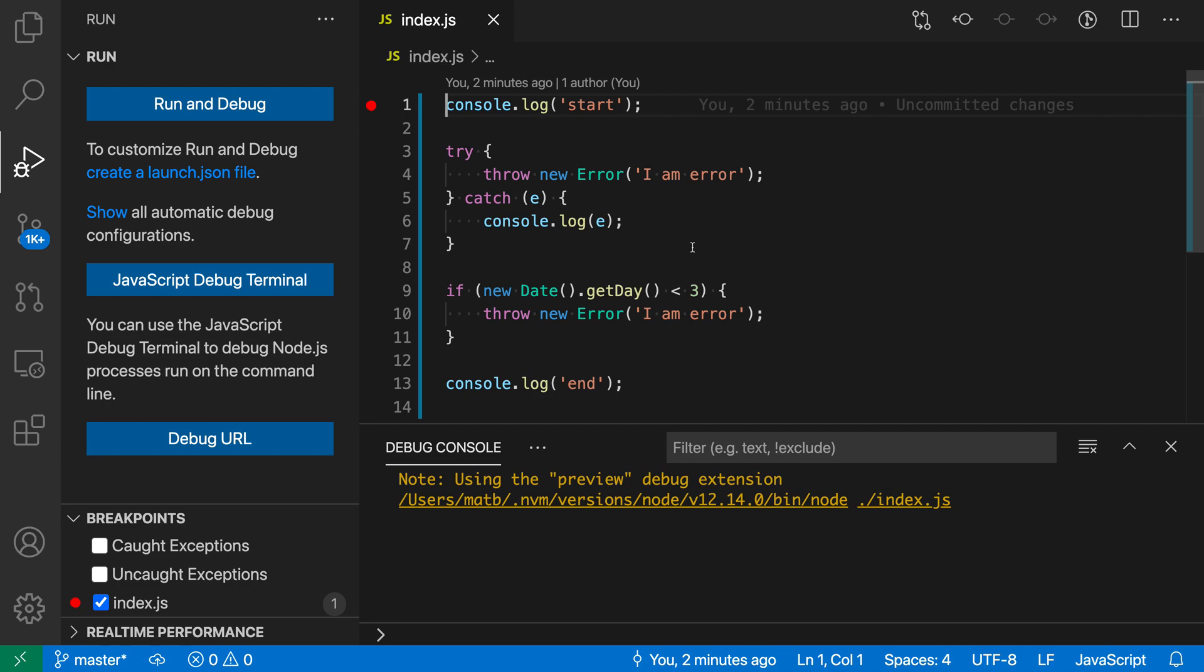While debugging in VS Code, you can use exception breakpoints to make the debugger automatically stop whenever an exception is thrown.